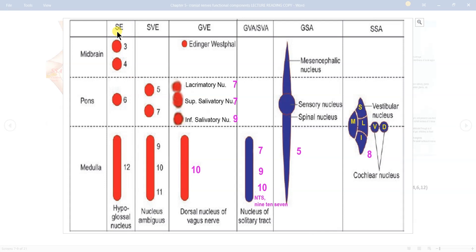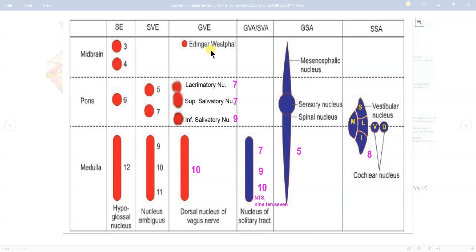Cranial nerve 3 supplies superior rectus, inferior rectus, medial rectus, inferior oblique, and levator palpebrae superioris — these are covered by the oculomotor nuclear complex. Cranial nerve 4, the trochlear, covers superior oblique muscle. Cranial nerve 6 supplies lateral rectus muscle. Cranial nerves 3 and 4 are in the midbrain and 6 is in the pons.